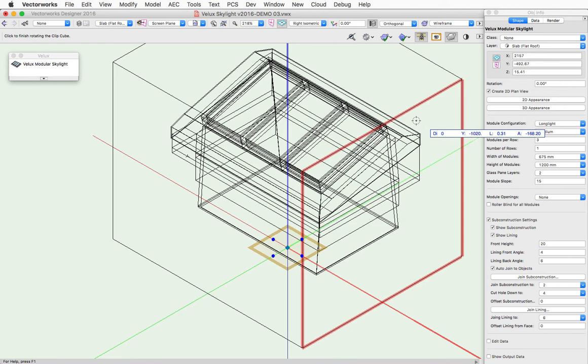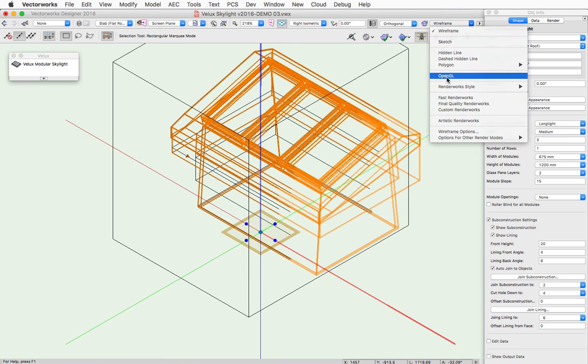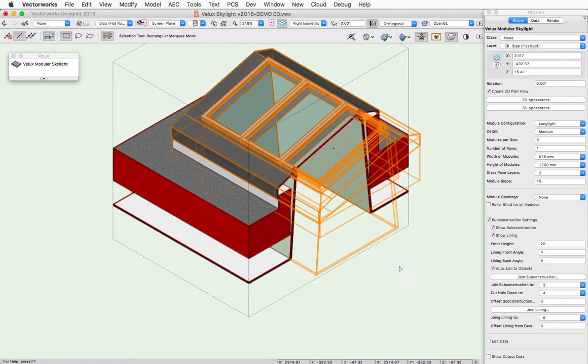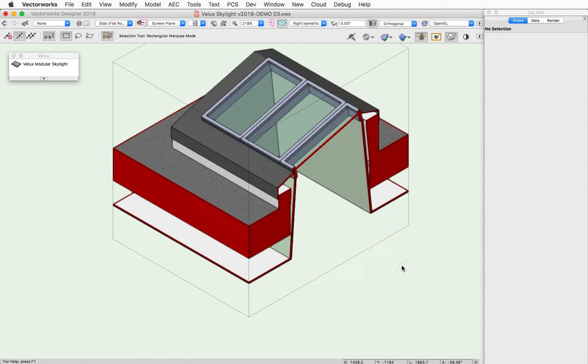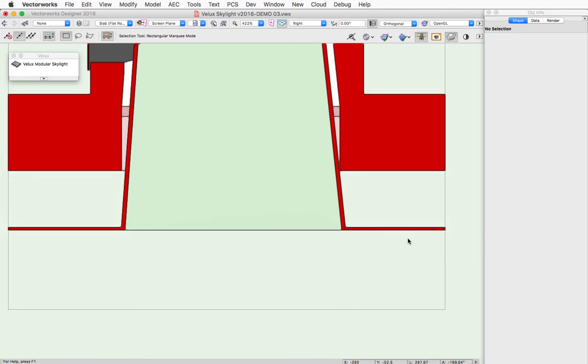And let's cut into it and render it. So this gives you a good feel for what it allows you to do.